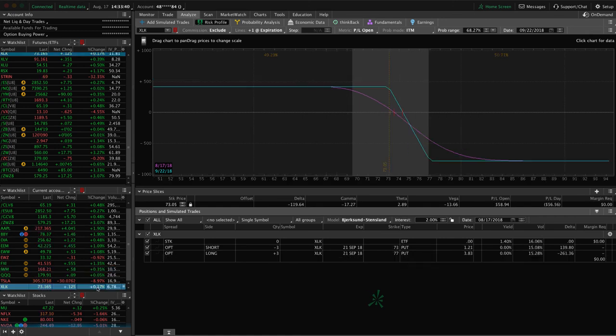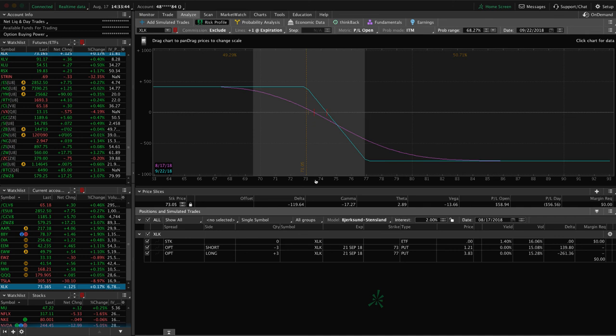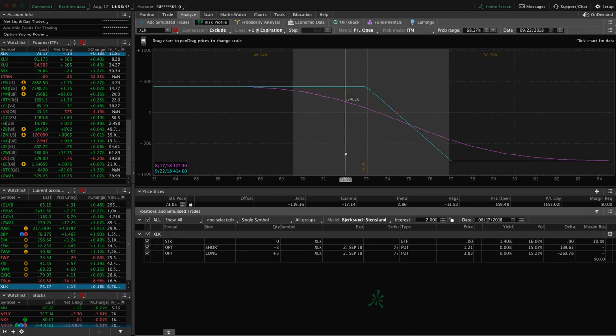XLK. This is another trade that we have on. We've continued to have on for that short delta exposure. And so just looking for some more downside to benefit that trade.